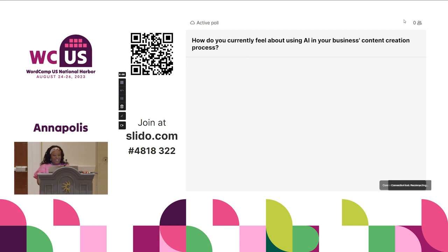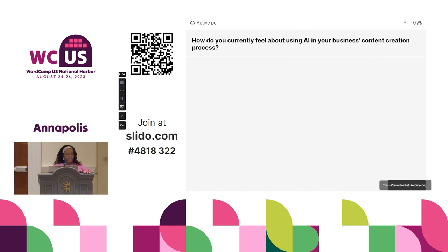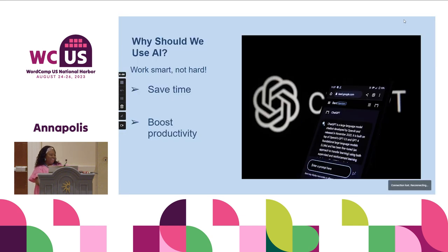If anybody wants to respond, we can just do this verbally. How do you feel about using AI in the content creation process? Does anybody want to share? It's my personal assistant.